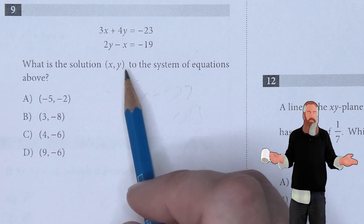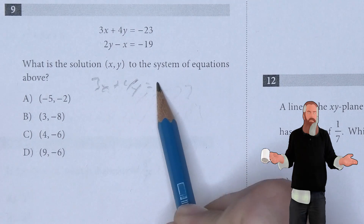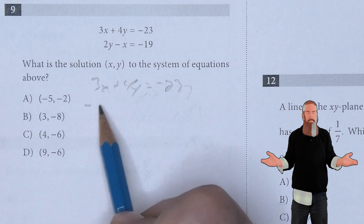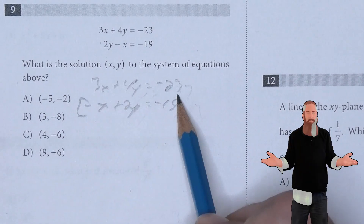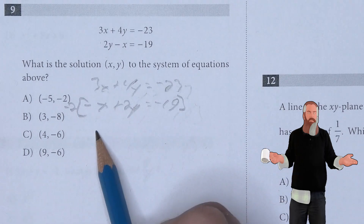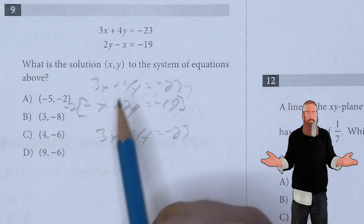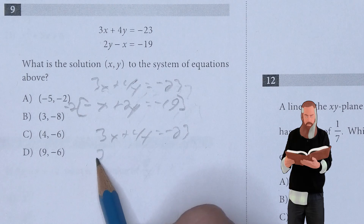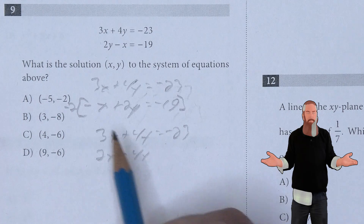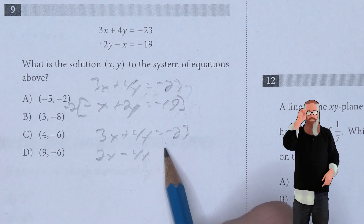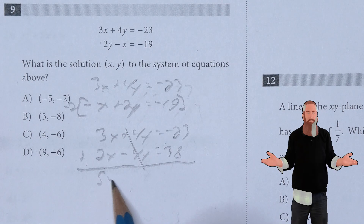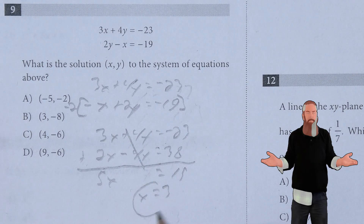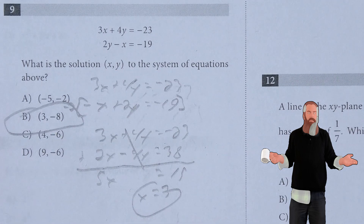What is the solution (x, y) to the system of equations? Using the elimination method, the first equation is 3x plus 4y equals negative 23, and rewriting the second in standard form gives negative x plus 2y equals negative 19. Multiplying the bottom equation by negative 2 gives positive 2x minus 4y equals positive 38. Adding both equations eliminates the y terms, giving 5x equals 15, so x equals 3. There's only one answer where x equals 3, so B is the answer.